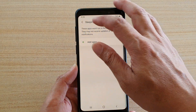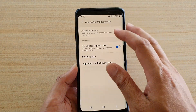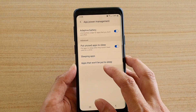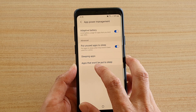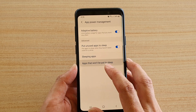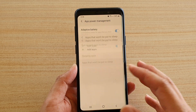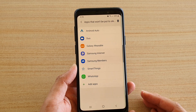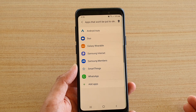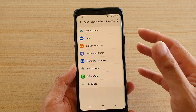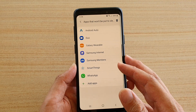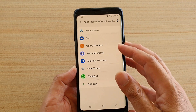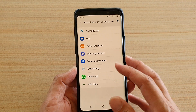In the sleeping apps section you can also add apps that won't be put to sleep — those are apps that you know you're going to want to use all the time, so you can add them in here so that they won't be put to sleep automatically.